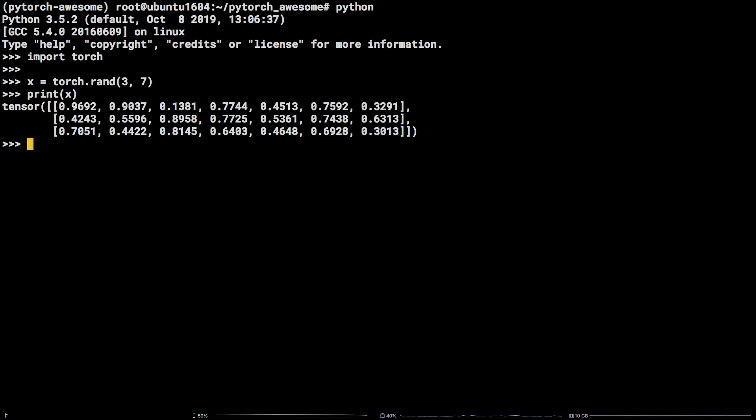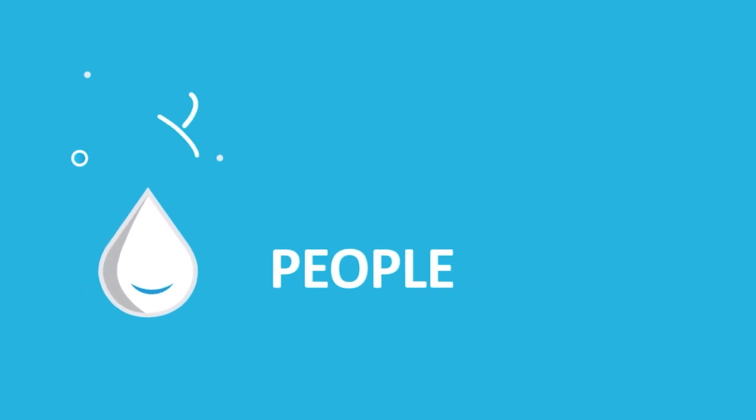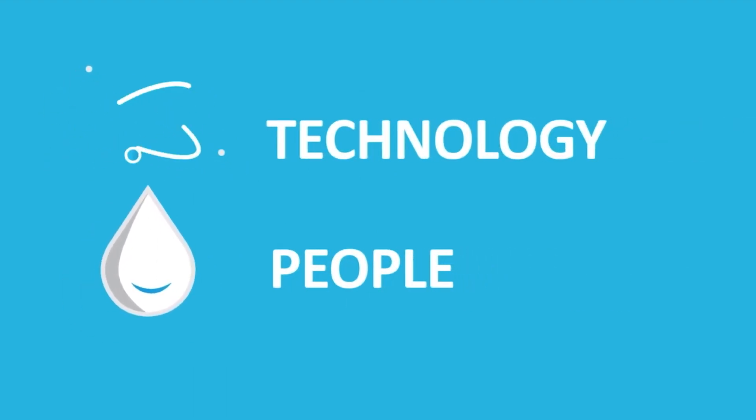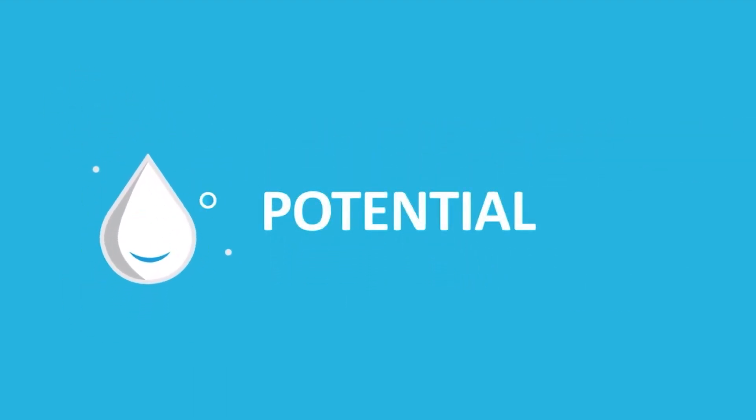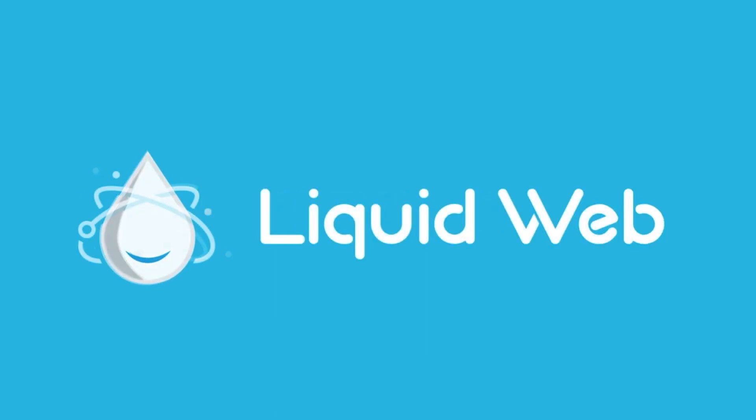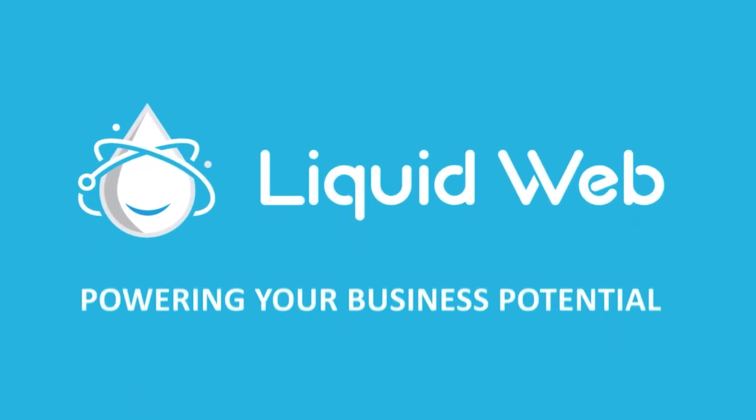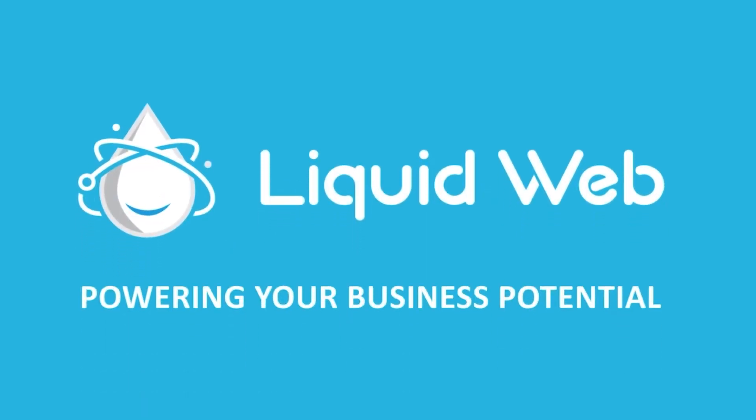There you have it! You now know how to install PyTorch via Anaconda and pip on an Ubuntu 16.04 LTS server. For more information, visit our knowledge base at liquidweb.com/kb or our YouTube channel at youtube.com/user/liquidwebinc.